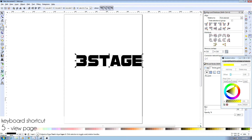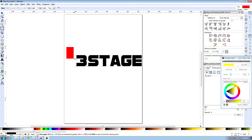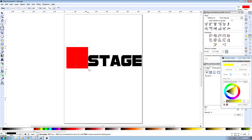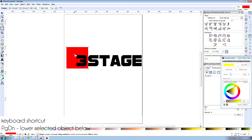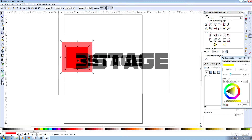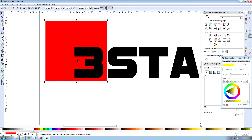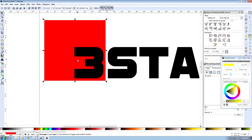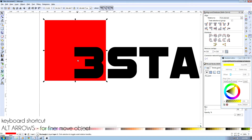Then we're going to use our rectangle tool and use Control and Drag — what that does is it allows us to create a square when you use the Control key and the left mouse button. That's over our 3, so we're going to use Page Down to put it on a lower layer, and choose F1 — our Select and Transform Object tool — then zoom in and use our arrow key to line it up a little better. If you want finer adjustment, you can use the Alt key, and that looks pretty good.